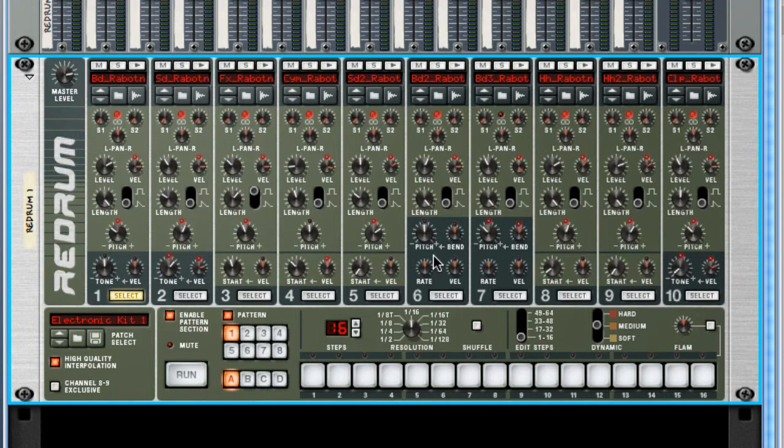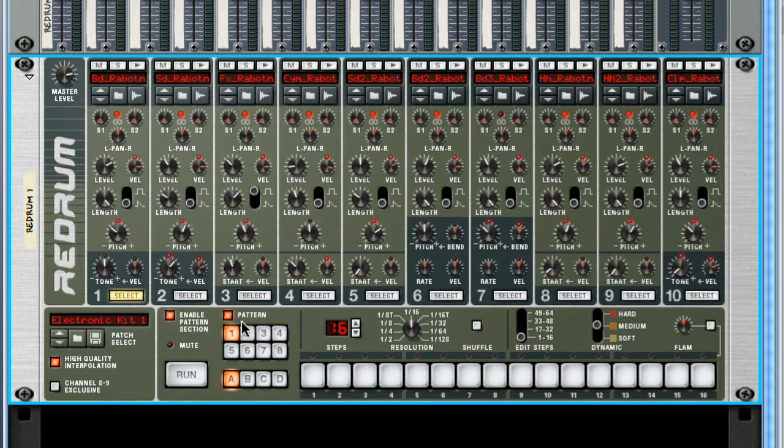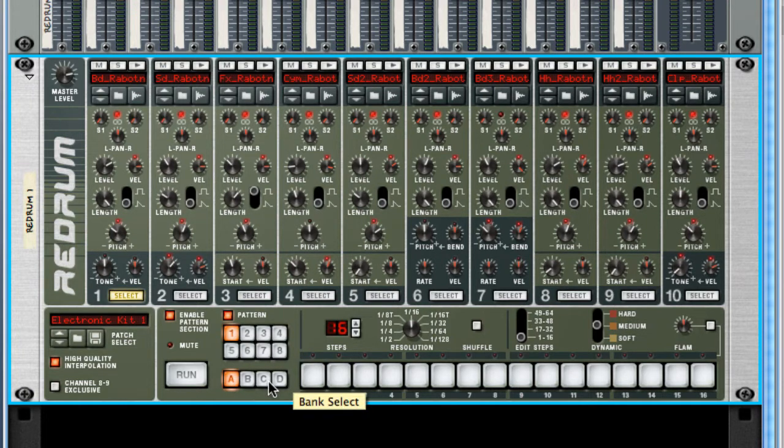Now before we start building a beat, let me show you some other important components of the ReDrum. Down here, we have our patterns. There are four banks with eight patterns in each bank, so you can program and store up to 32 different patterns in the ReDrum. Later, I'll show you how to automate between these patterns for your compositions.